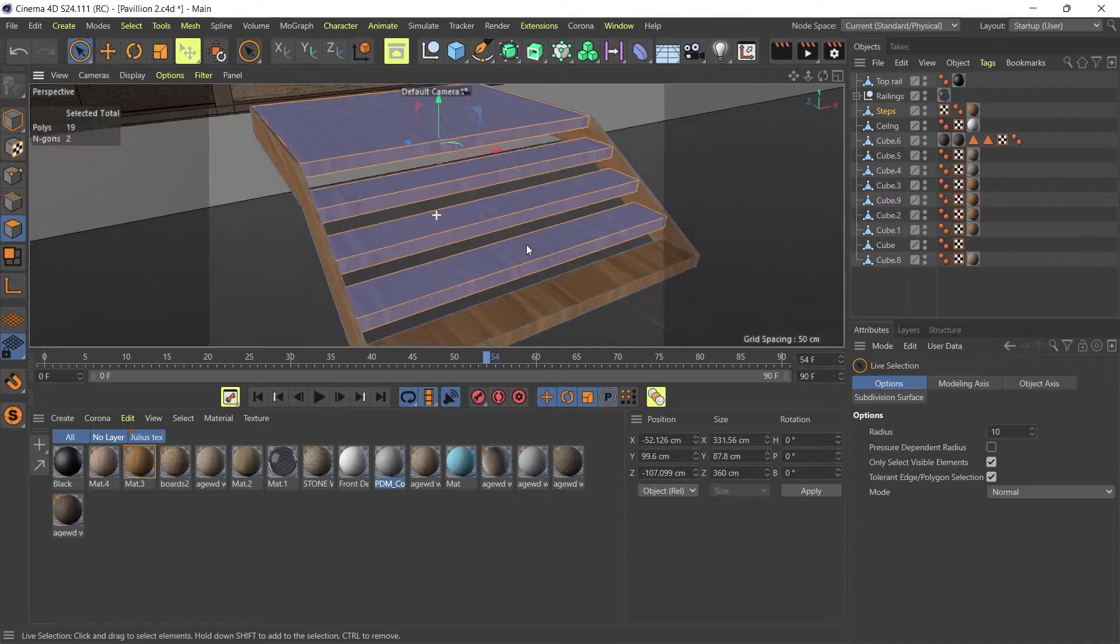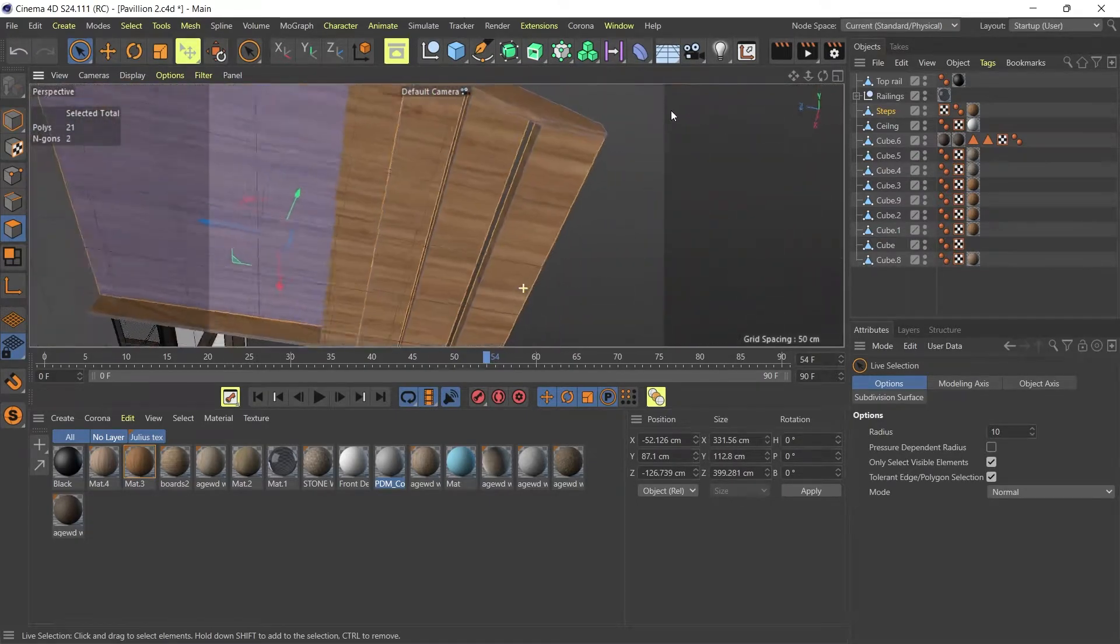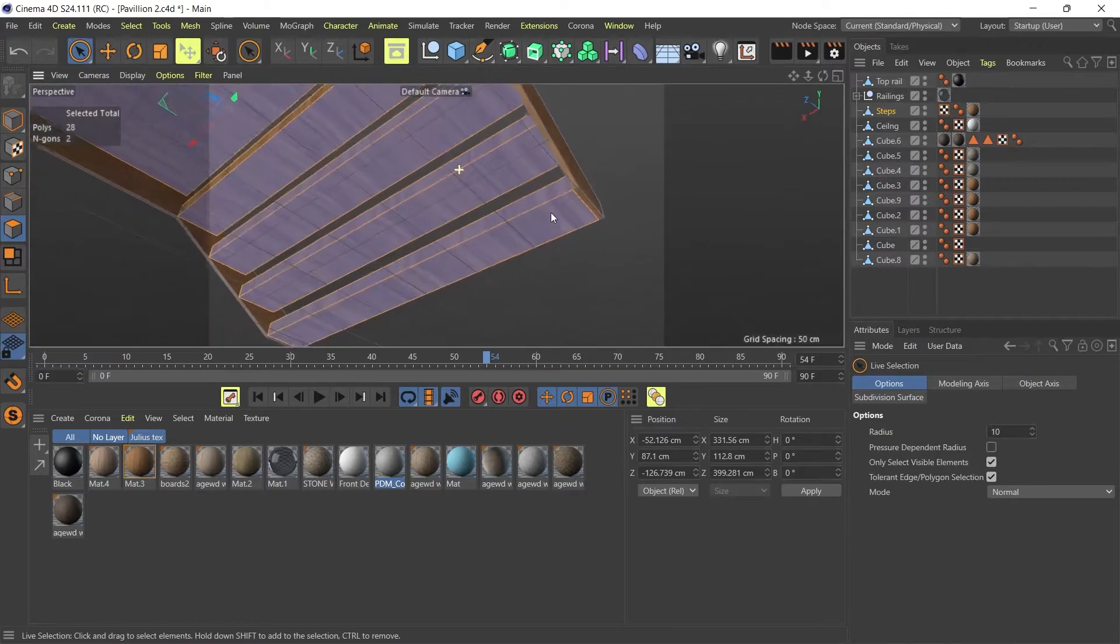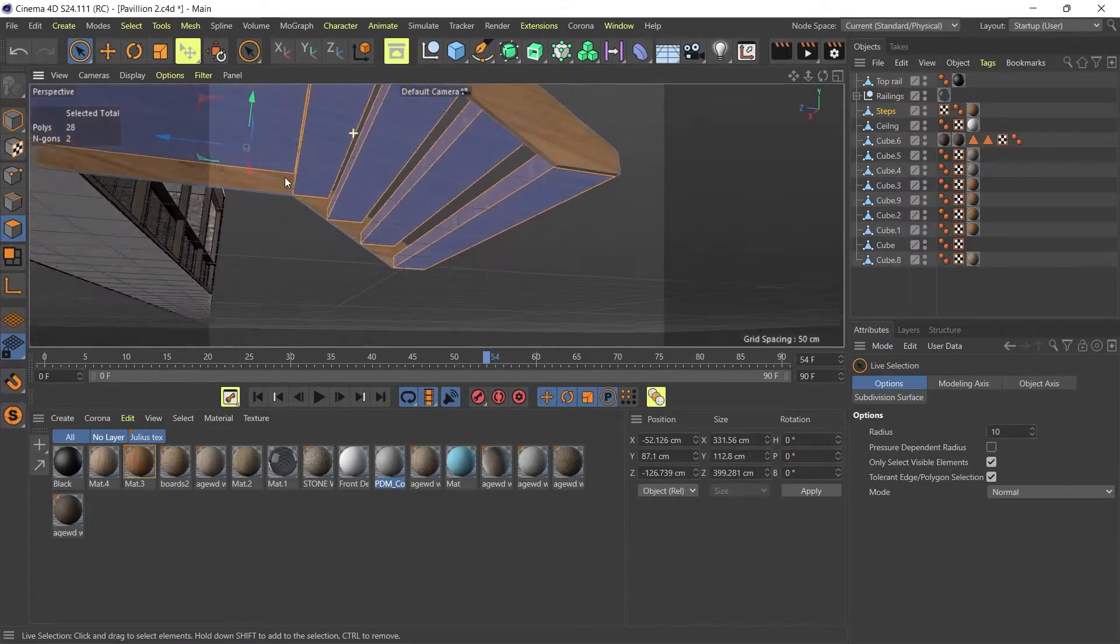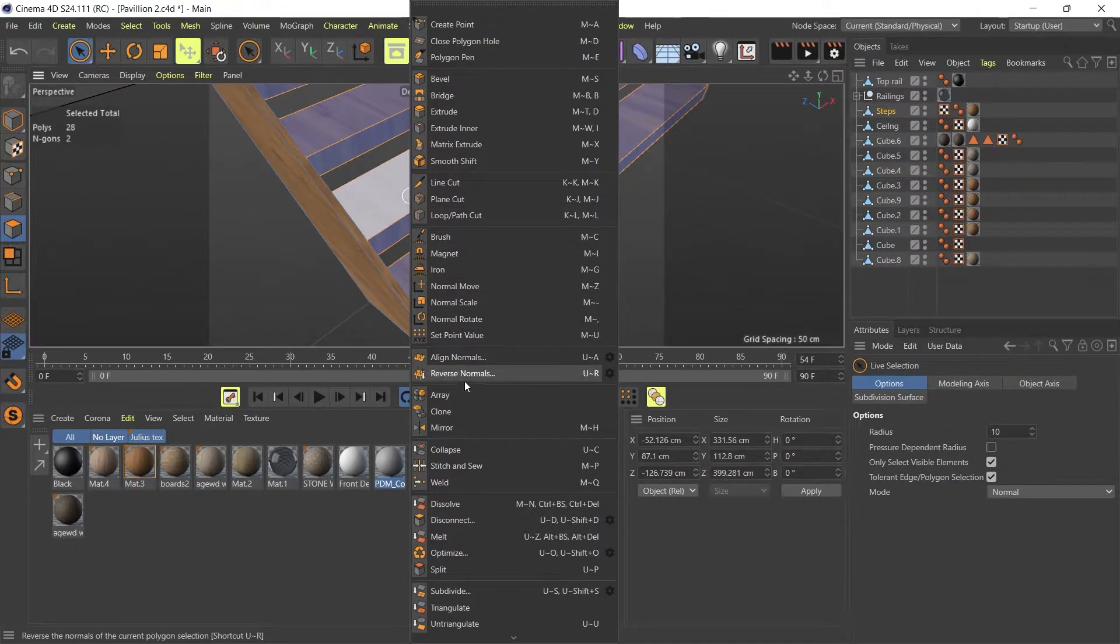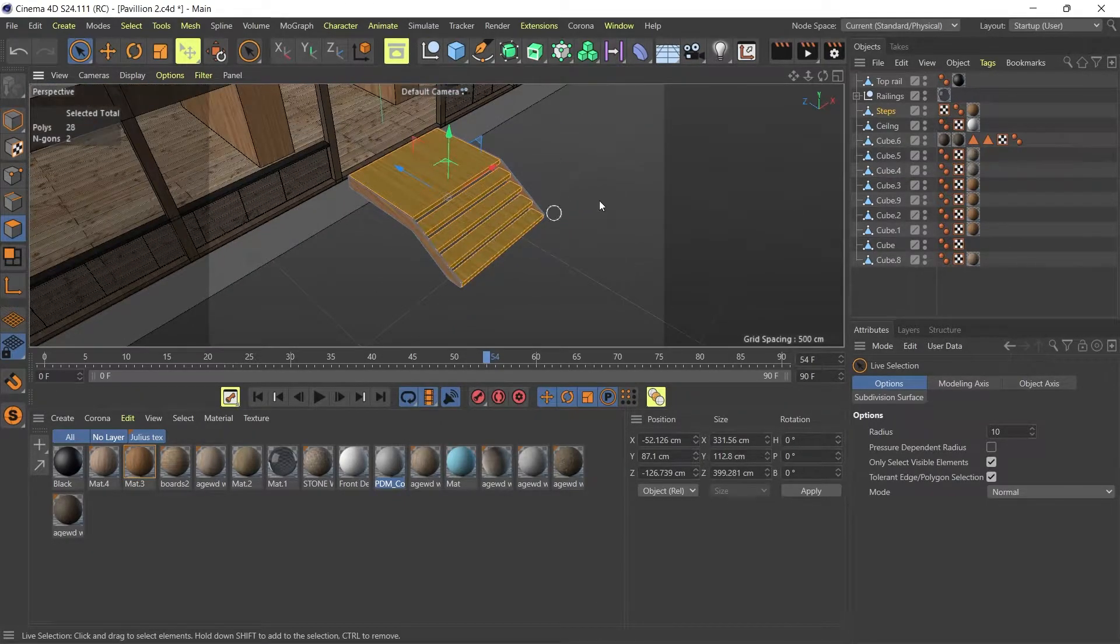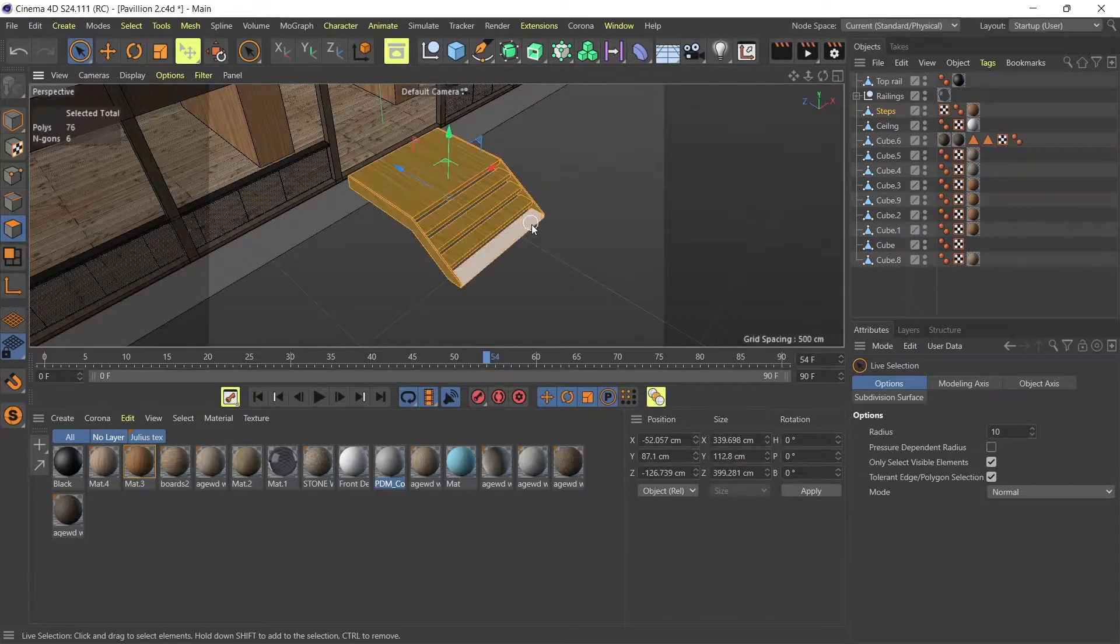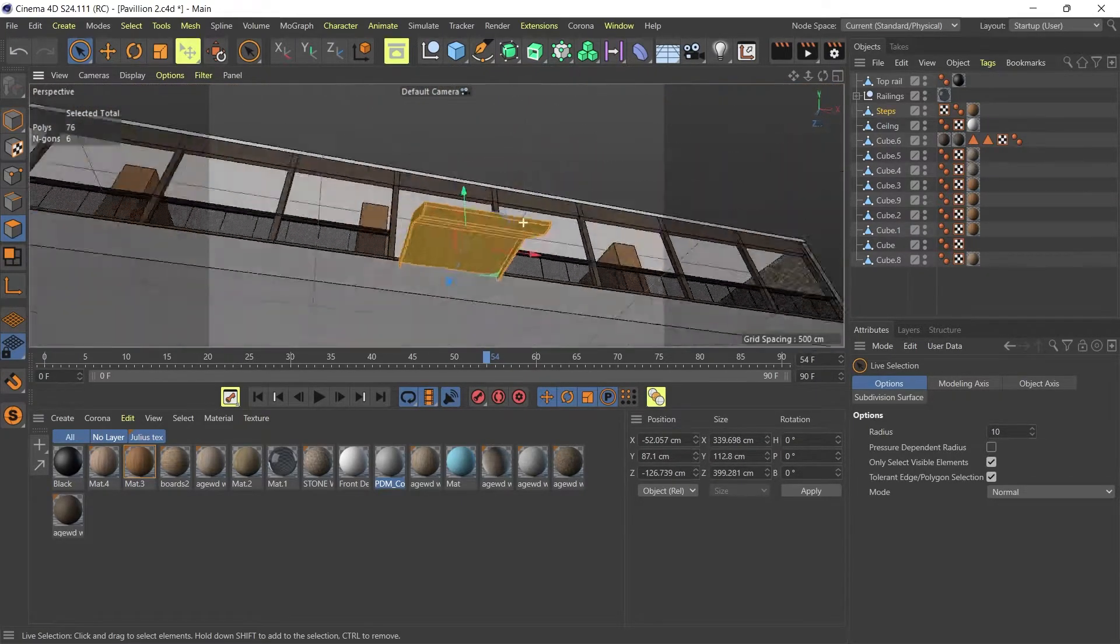So I'm going to select the normal faces of my steps that are facing the wrong way. And then I'm going to right click on it and go reverse normals. Right. So I'm going to check again. Select all. Look around.